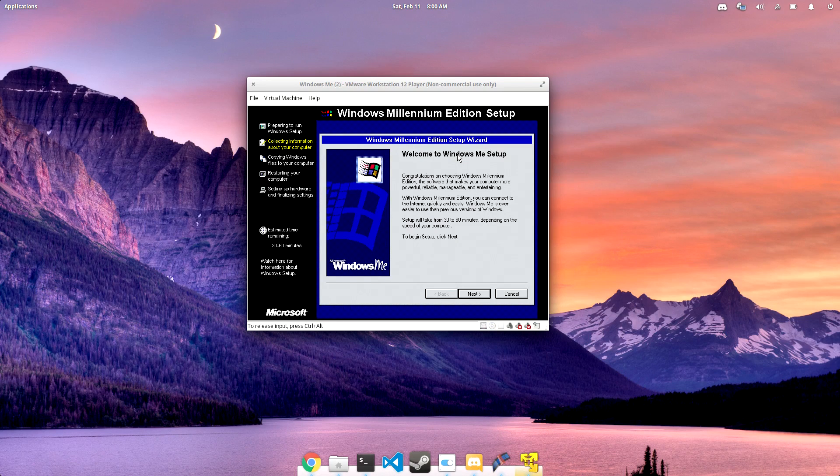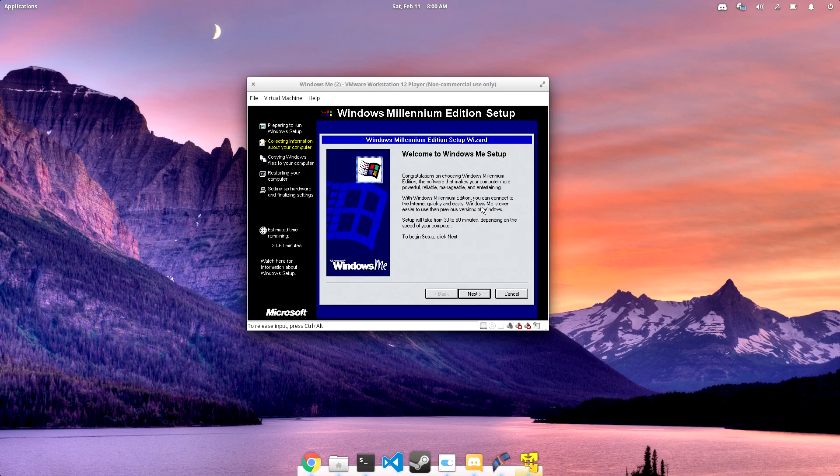In later videos, we're going to be taking a look at networking and internet browsers, display, games, and stuff like that.